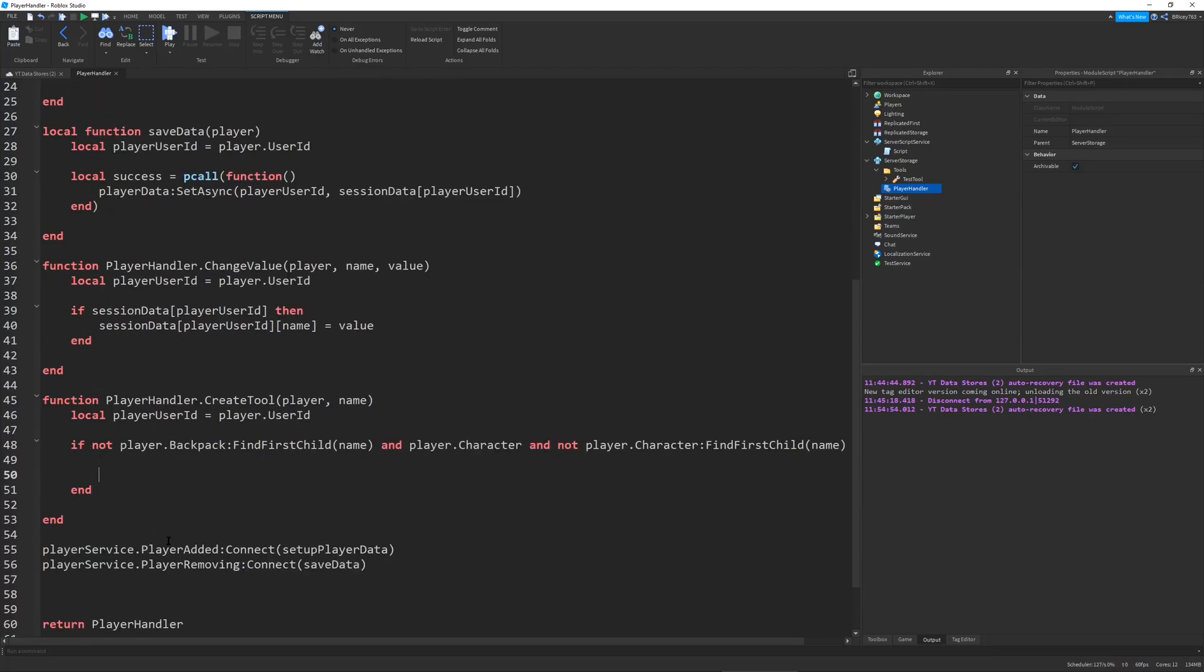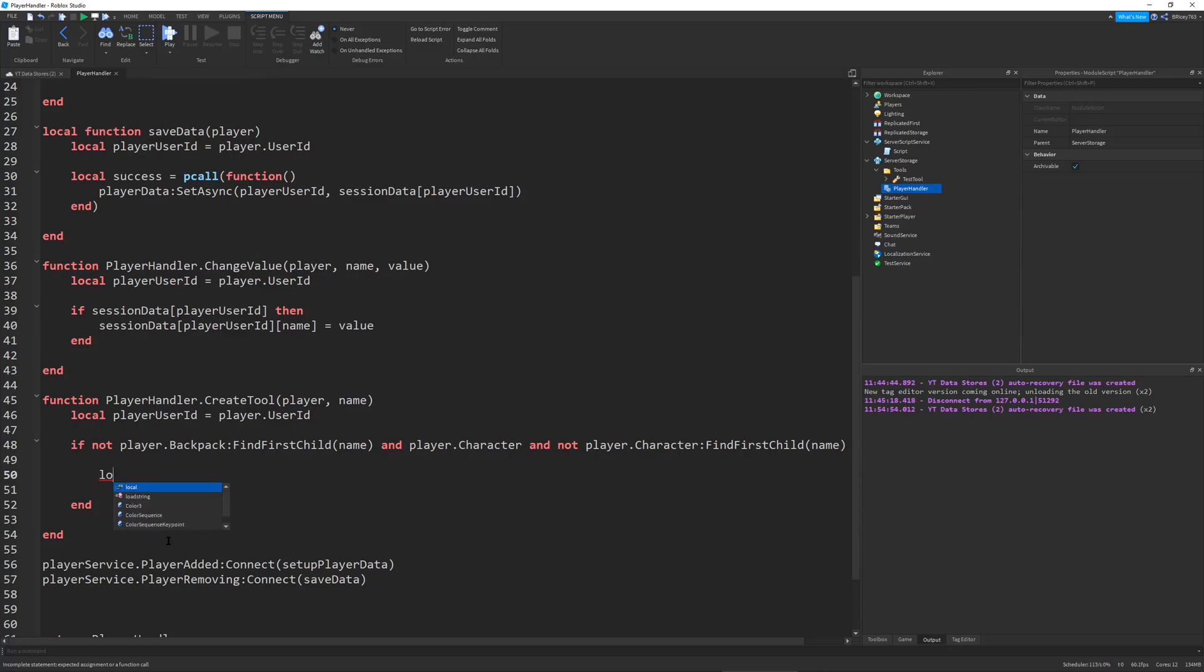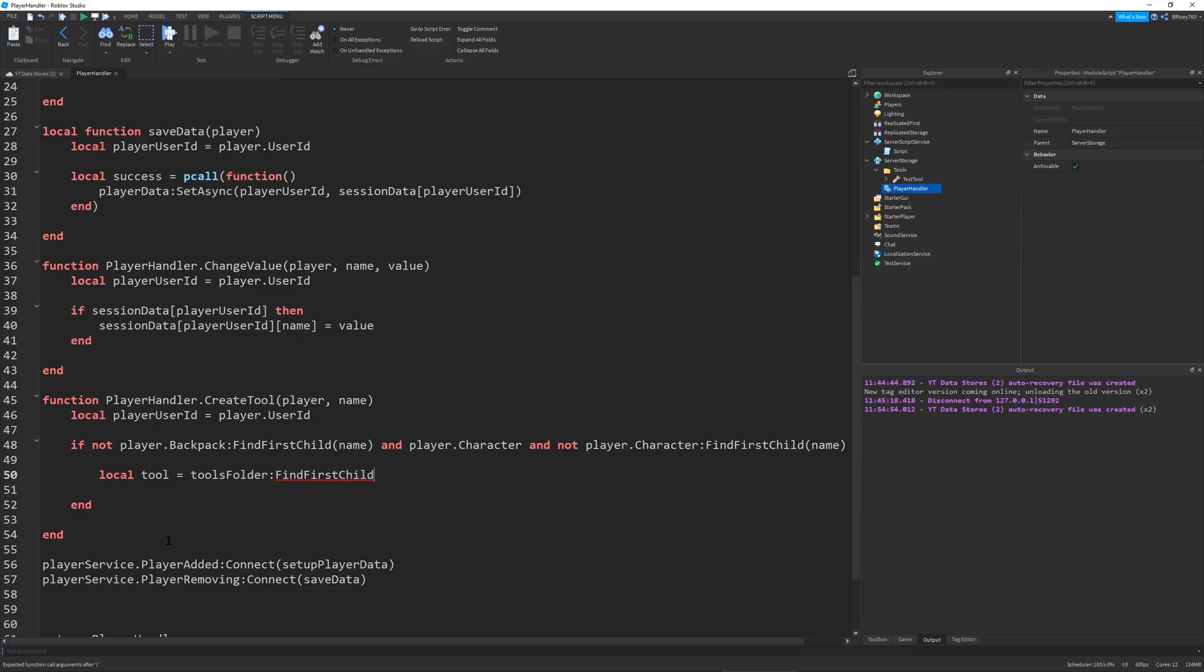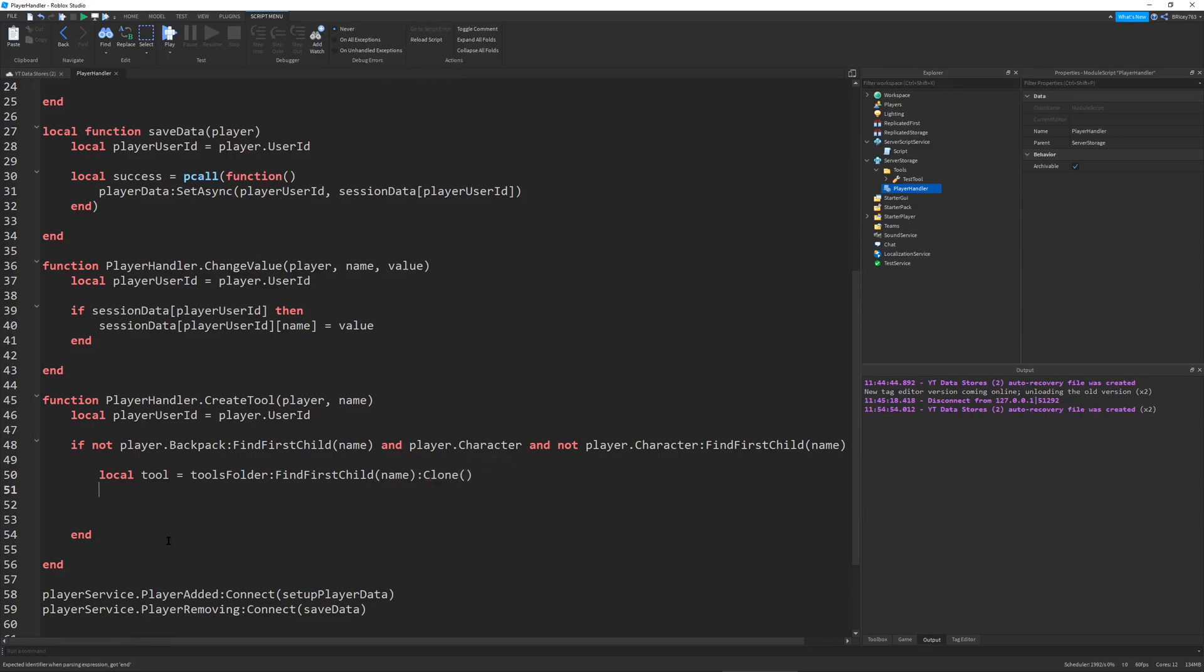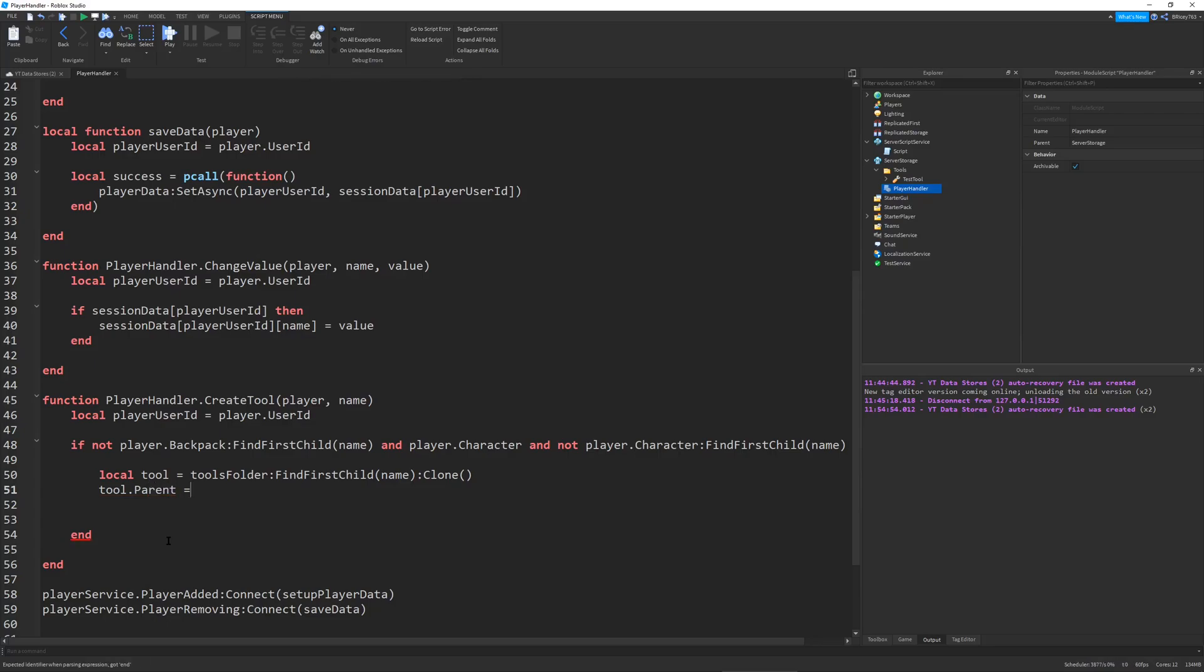Let's define local tool will be equal to tools folder FindFirstChild name. Then we're going to clone it and a clone just clones it, but it doesn't really have any parents. So we're going to parent our tool to the player.Backpack.